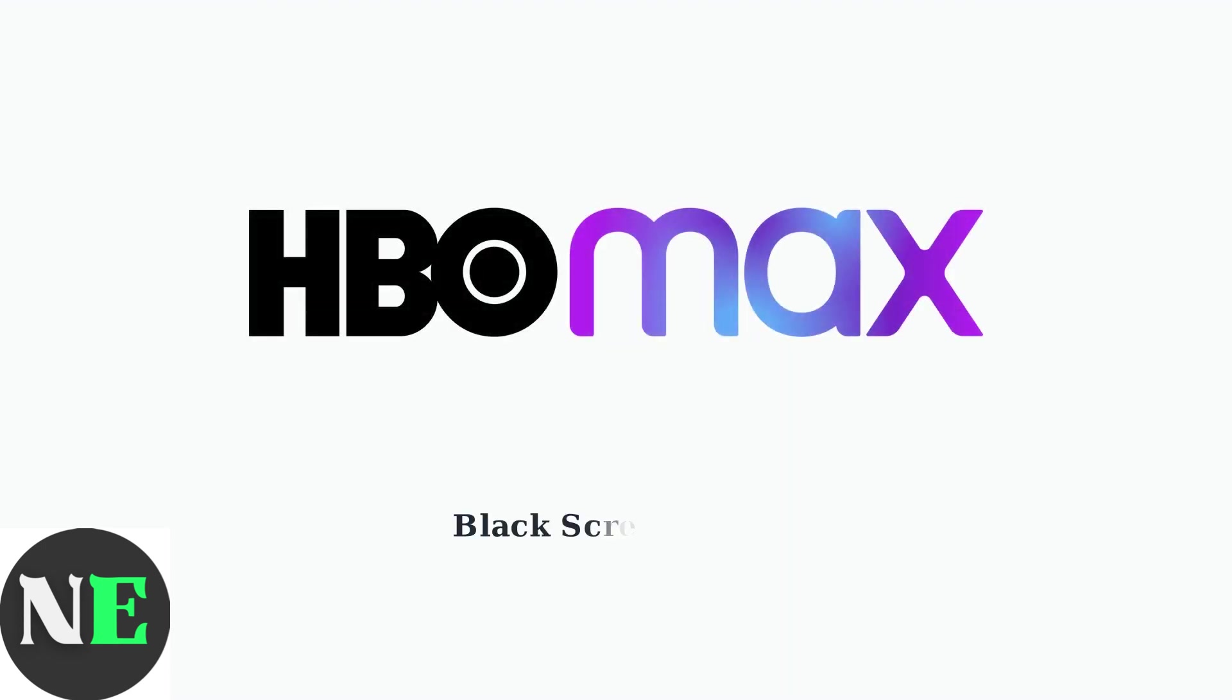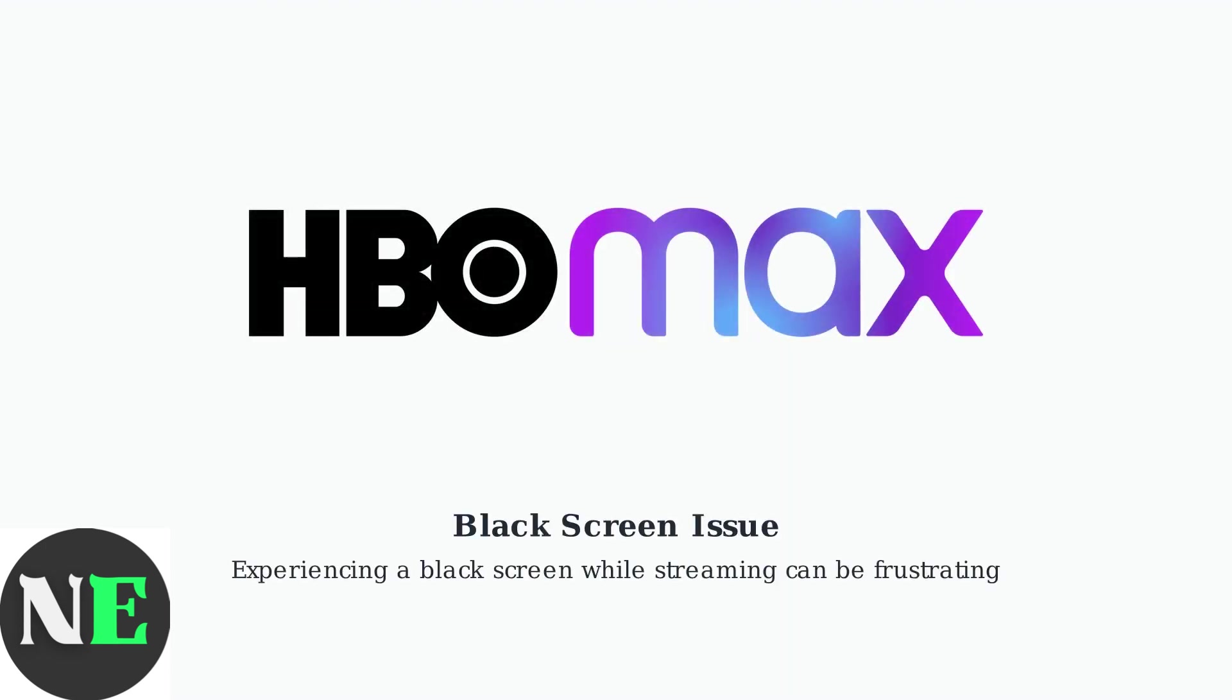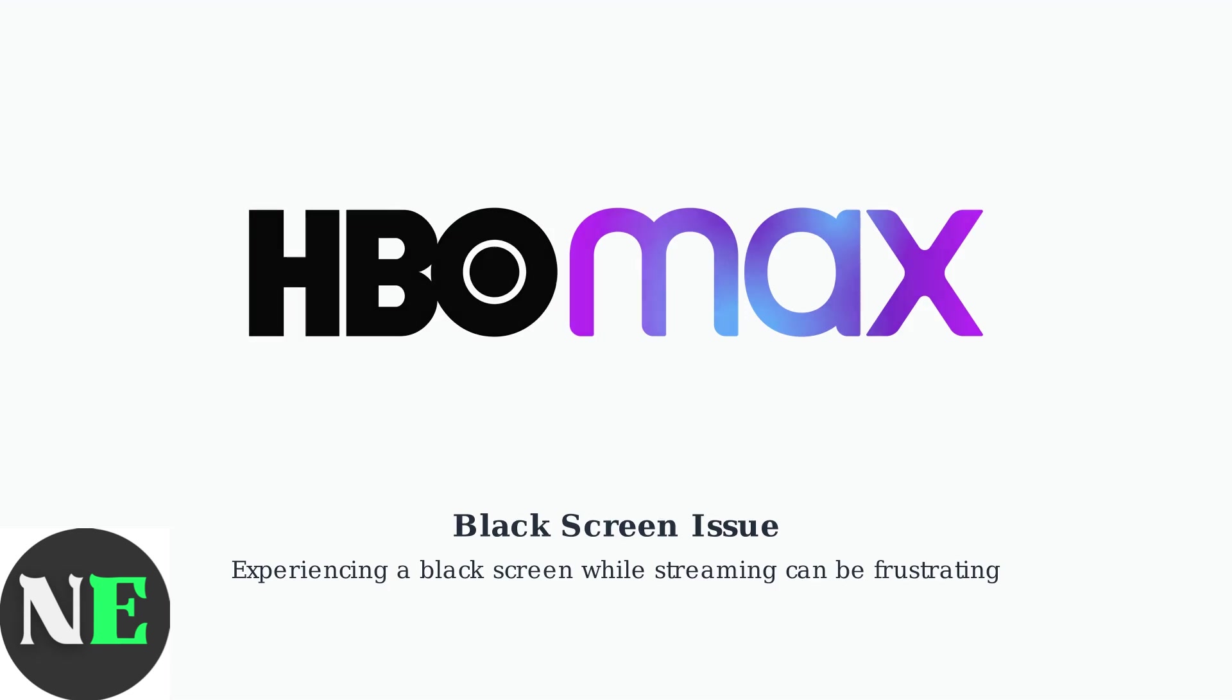Experiencing a black screen on HBO Max, now known as Max, can be frustrating when you're trying to enjoy your favorite shows and movies.